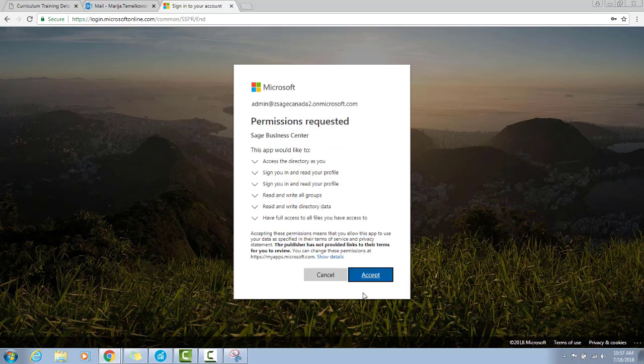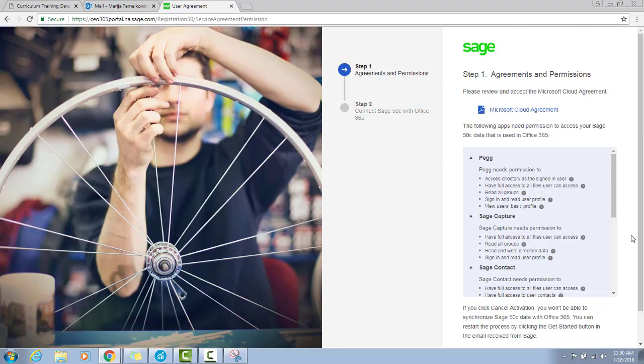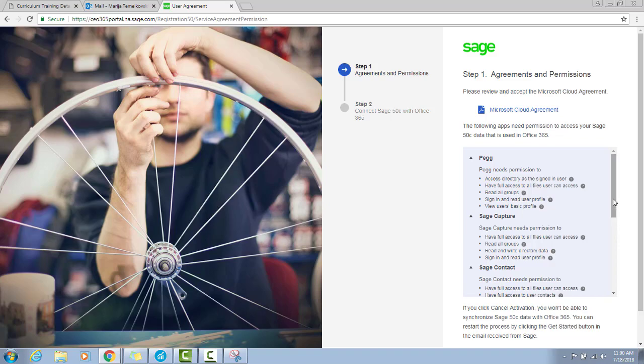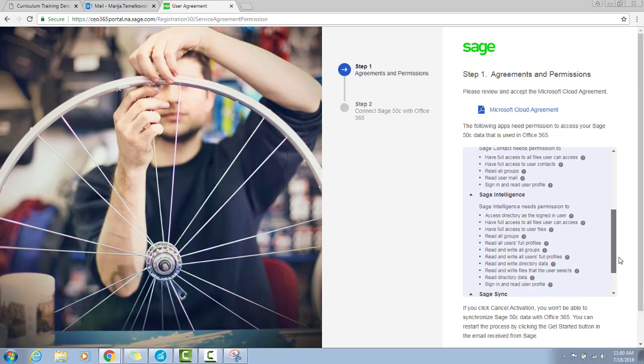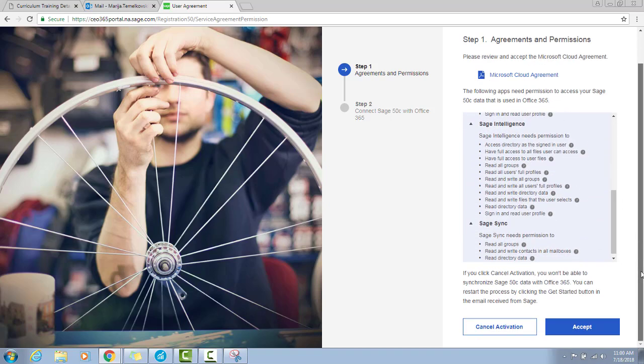Accept the Sage Business Center. Accept the Microsoft Cloud Agreement to grant permissions for your Sage 50C data to be used in Office 365. You can see the Sage 50 Cloud apps here. Click Accept.